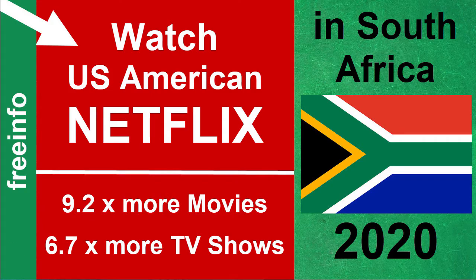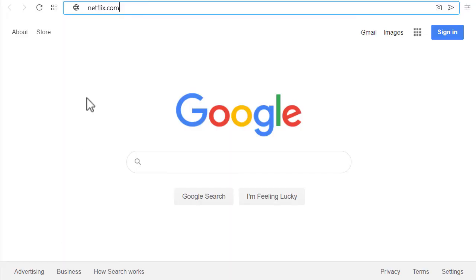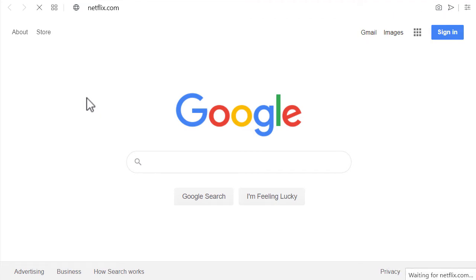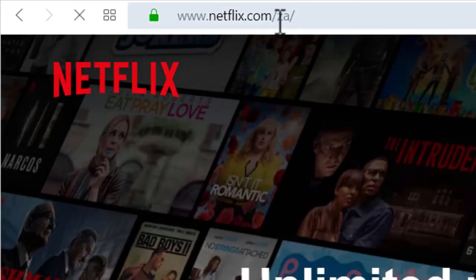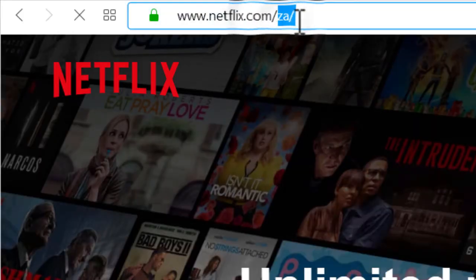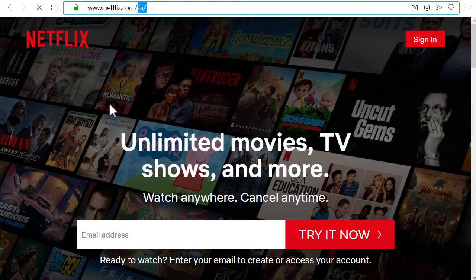First, I'm going to show you quickly how it works, and then I'm going to explain in more detail why this works. So first of all, if we try to access Netflix.com in South Africa, Netflix redirects us to the South African version. And you will also see in the background there are different TV shows and different movies shown here compared to the US Netflix.